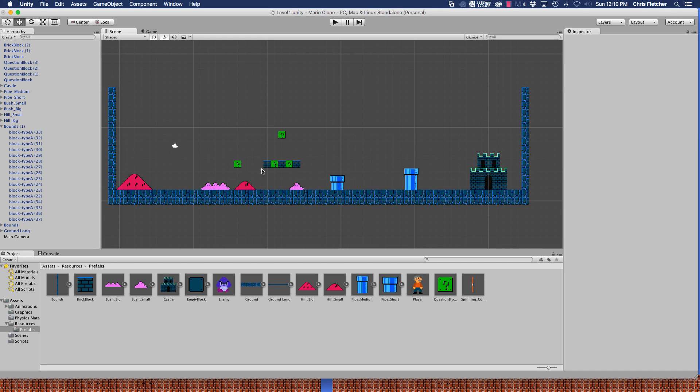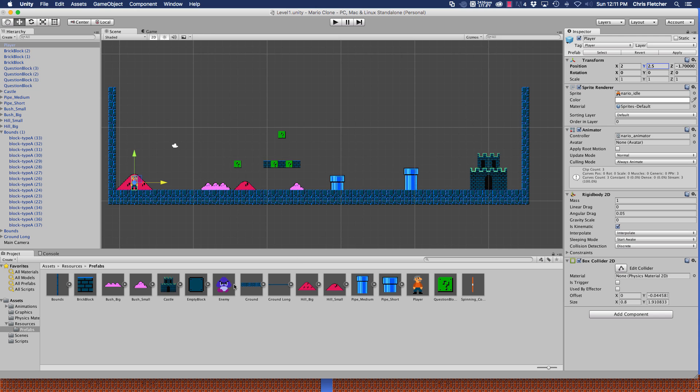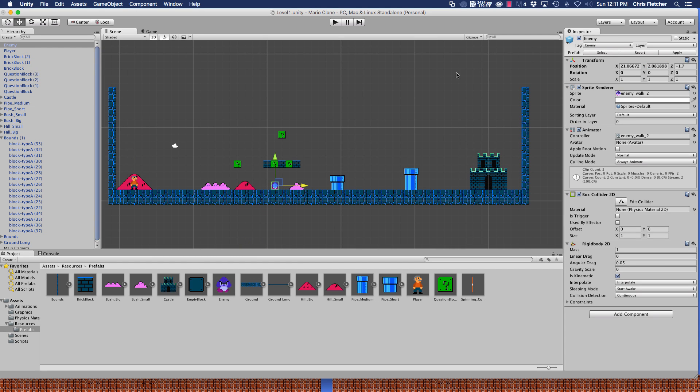Now we should probably go ahead and bring in the player here and we'll put him right about here, which would be at 2 and 2.5. And then our enemy, put here at 21 and 2.